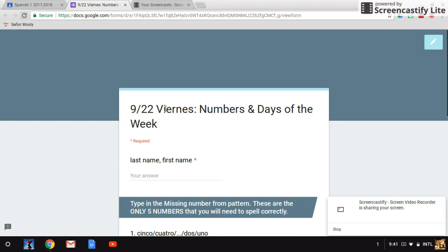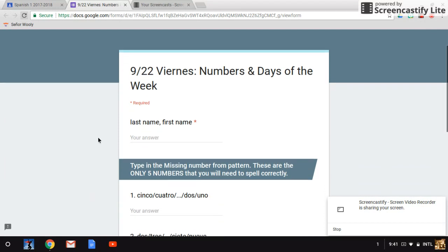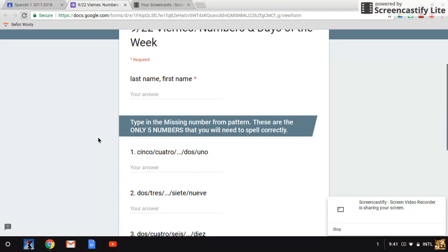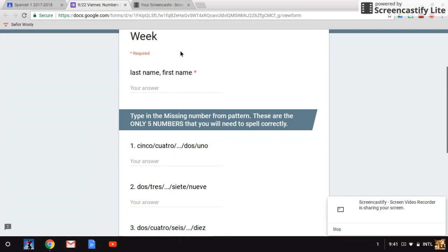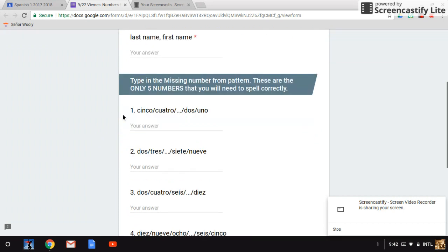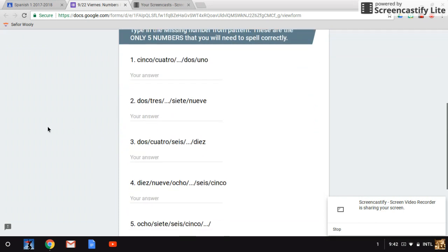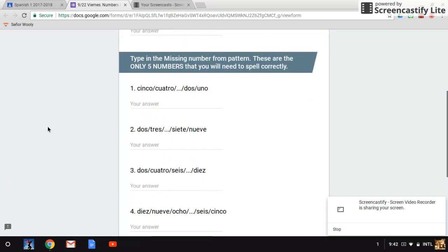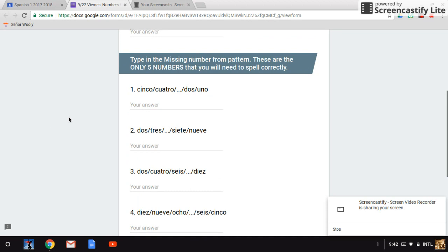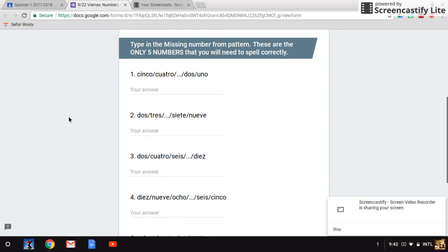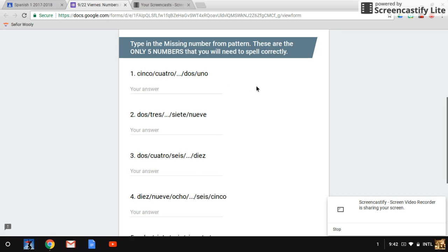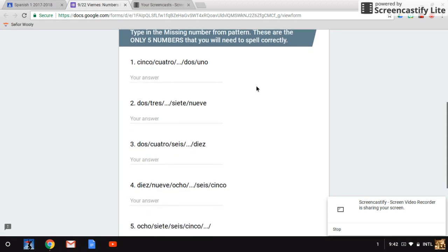This is 922 Viernes Numbers and Days of the Week quiz. Don't forget about the information at the top: name, period, and date. Type in the missing number from the pattern. These are the only five numbers that you will need to spell correctly.